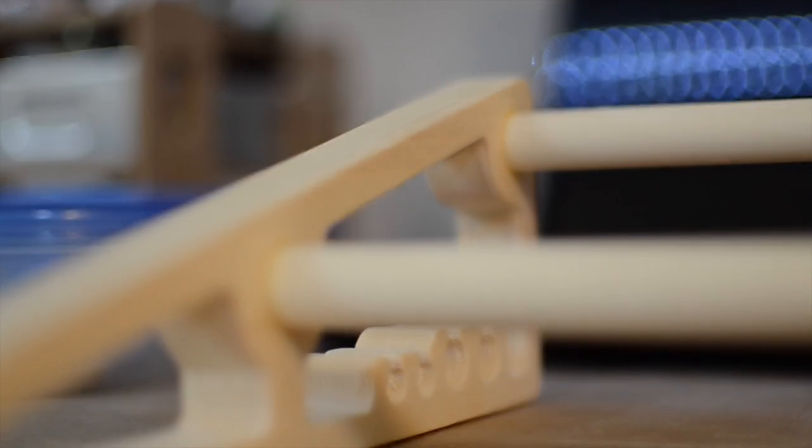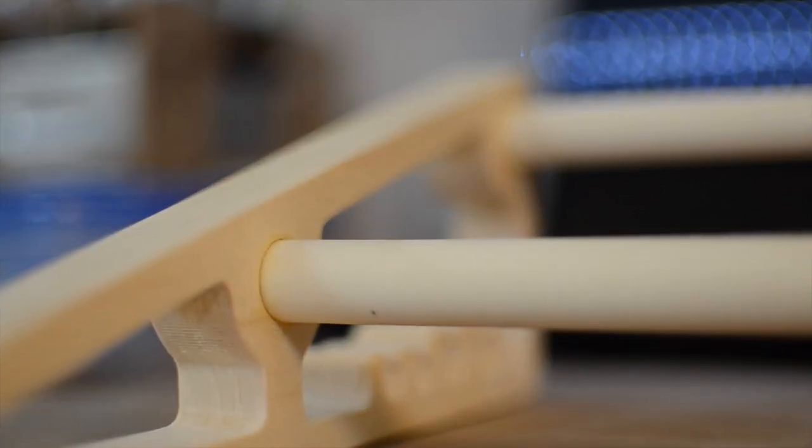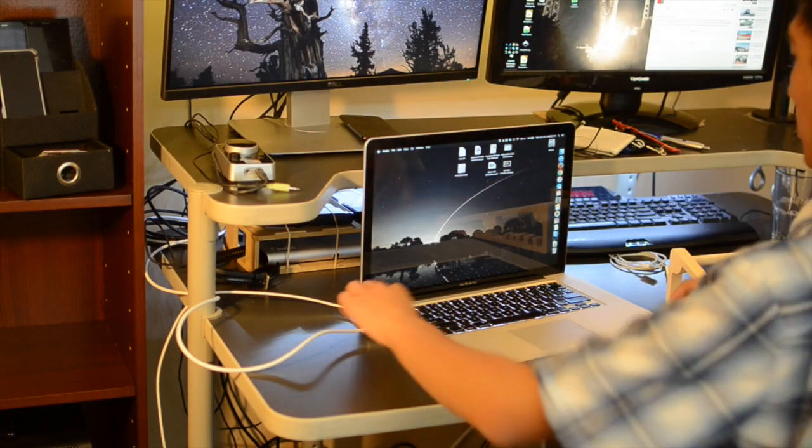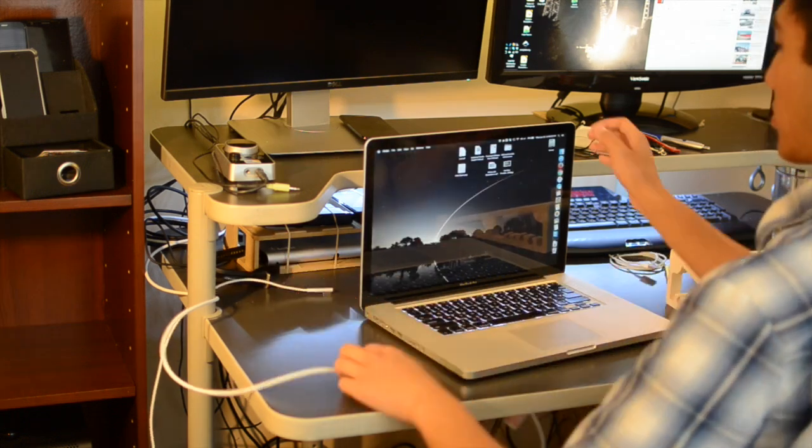I could maybe one day go back and try using some sort of oil finish. For now though, I'm lazy and I'm calling this project complete.